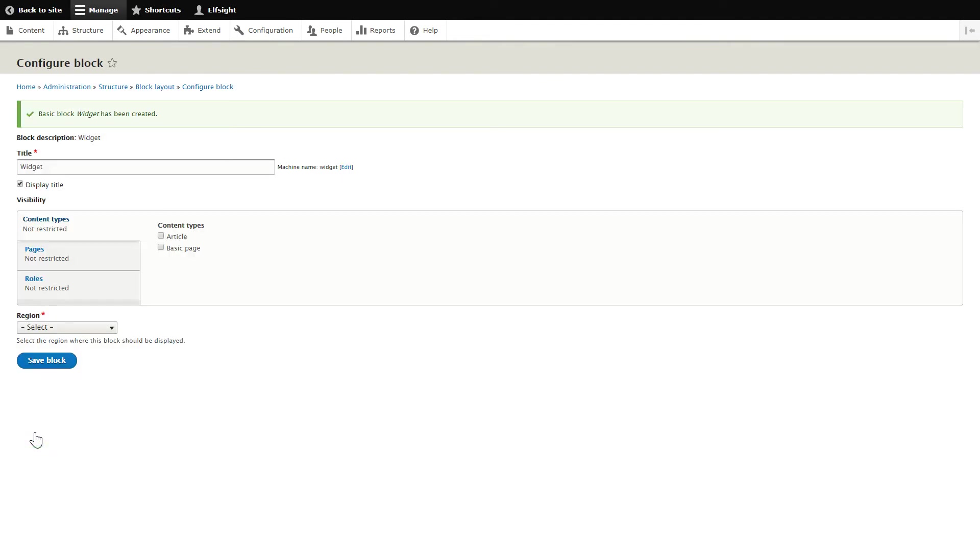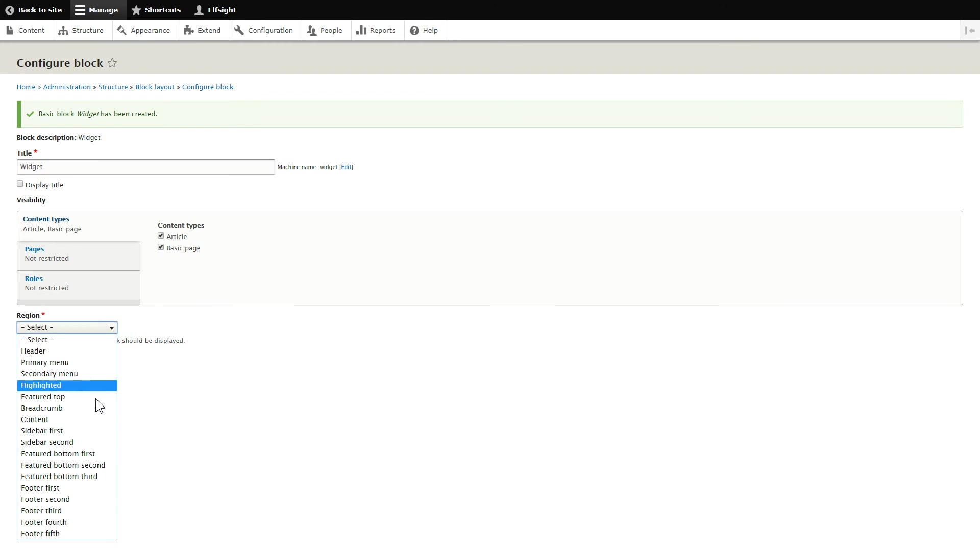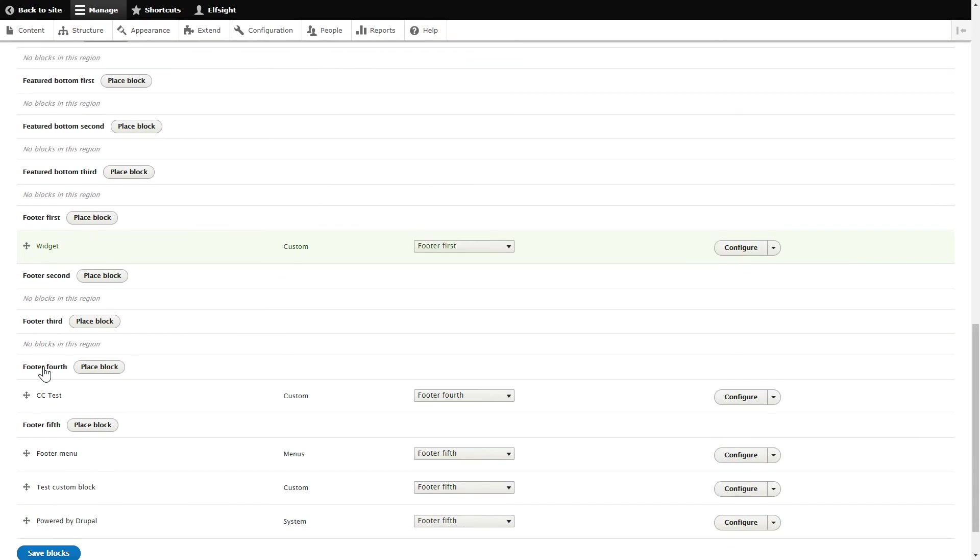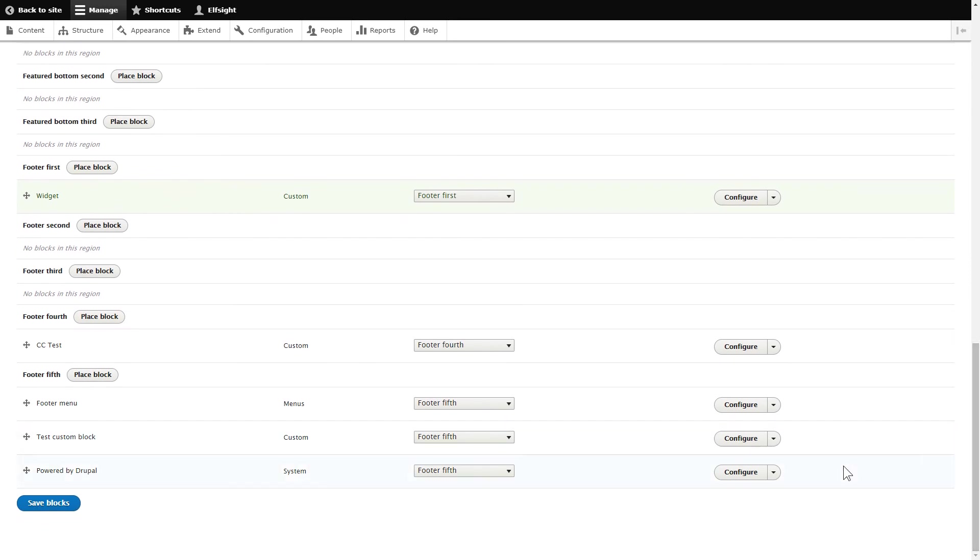Next, uncheck Display Title and check all the pages where you need to display the widget on the Content Types tab. Select the needed region and click Save to apply the changes. Scroll down to the bottom of the page and click Save Blocks.